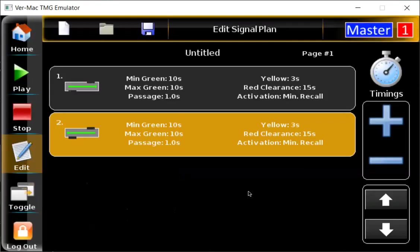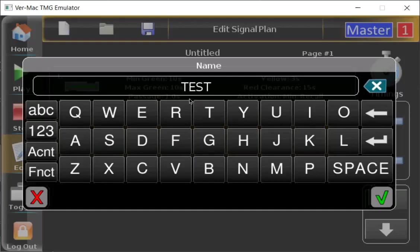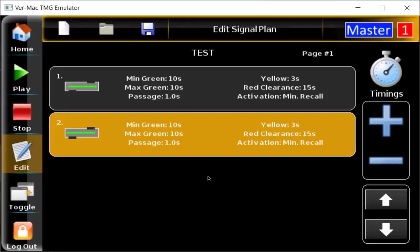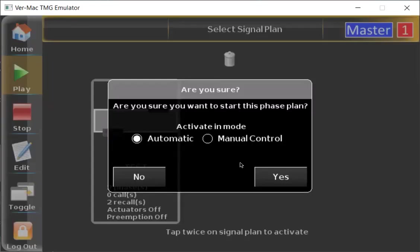This is sort of your review phase. You just want to double check that all your times are good, that you have one arrow pointing to the right and one pointing to the left, and make sure that your activation is on minimum recall. If everything looks good, you just need to press the save button and give this signal plan a name — we're going to call this one 'test' and save it. Now we want to activate it, so all we have to do is press play and tap twice on the signal plan to activate it in automatic mode.